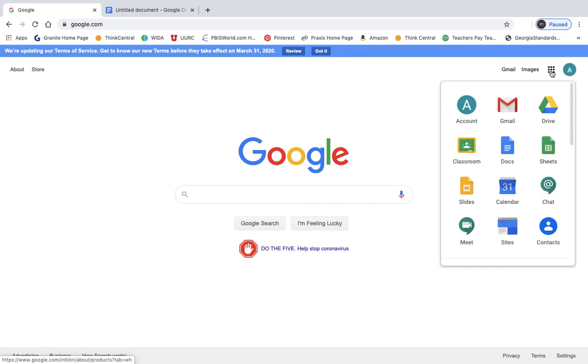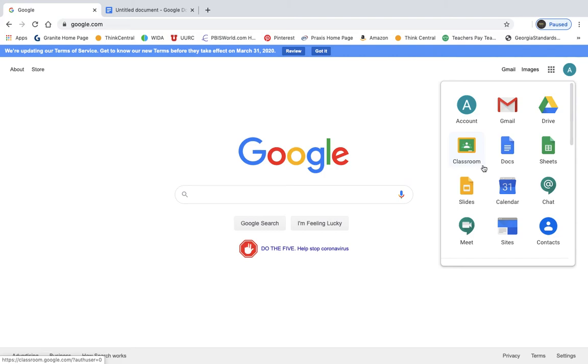And this little menu is going to pop up. When this menu pops up, you're going to see an icon, which is right here, that says classroom. There is a little rectangular chalkboard thing that says classroom. So you're going to click on that.